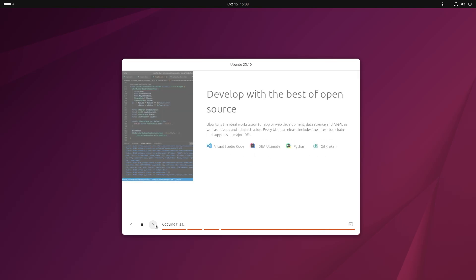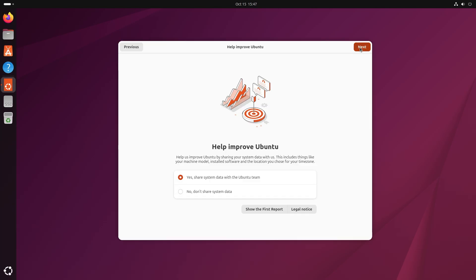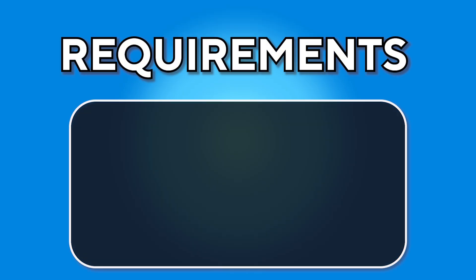Hello, in this video I will show you how to install Ubuntu 25.10. Before I begin, I have some requirements.